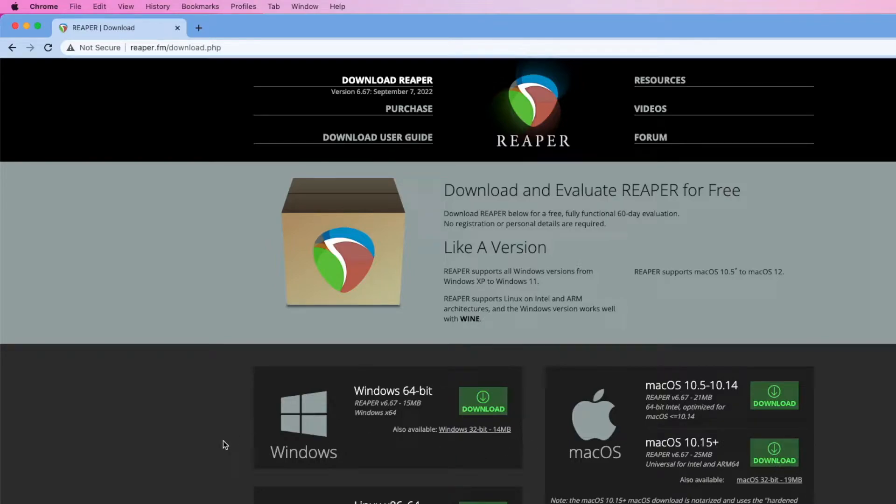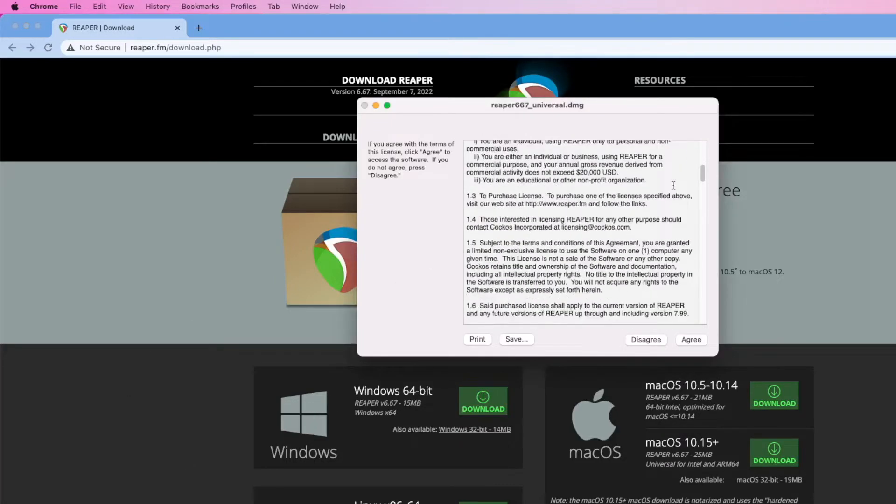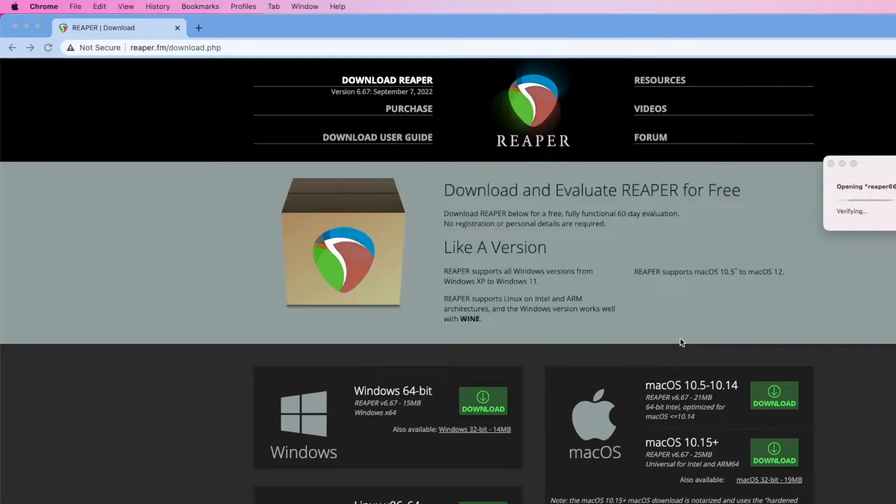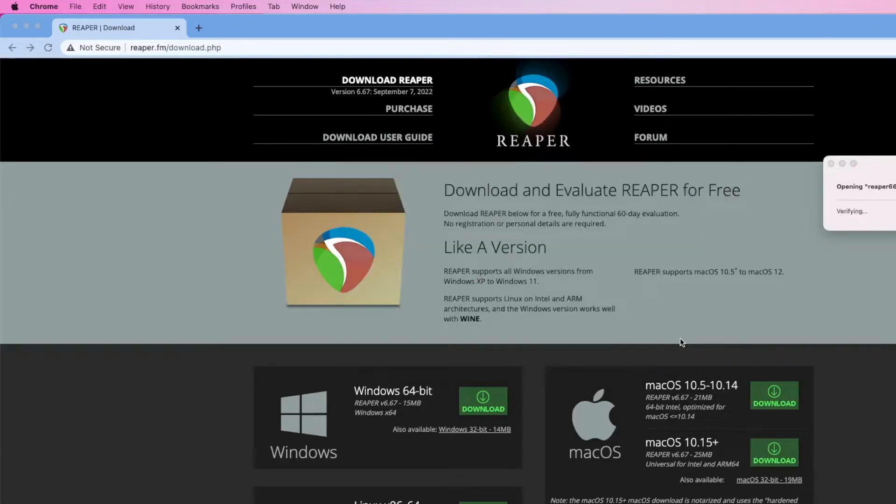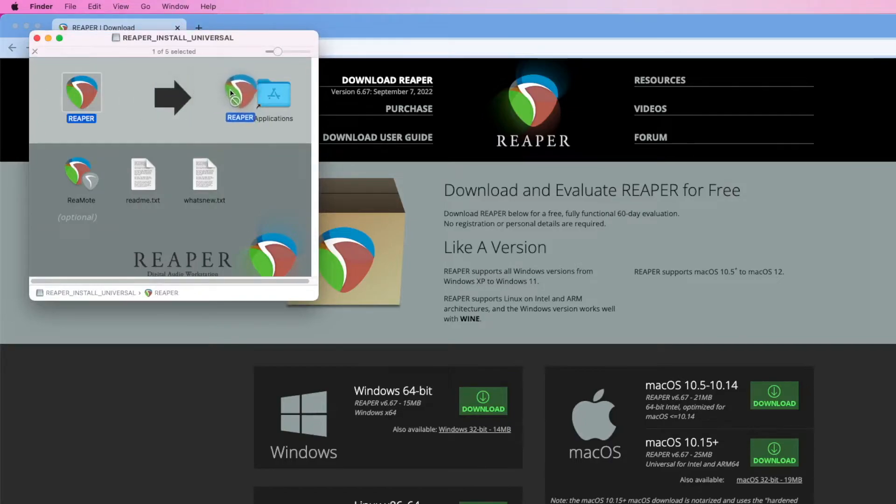And once the installer is downloaded, you can click on the DMG or the EXE file to open it. Read through the license agreement and click Agree. And on a Mac, you can select the Reaper icon and drag it to the Applications folder.